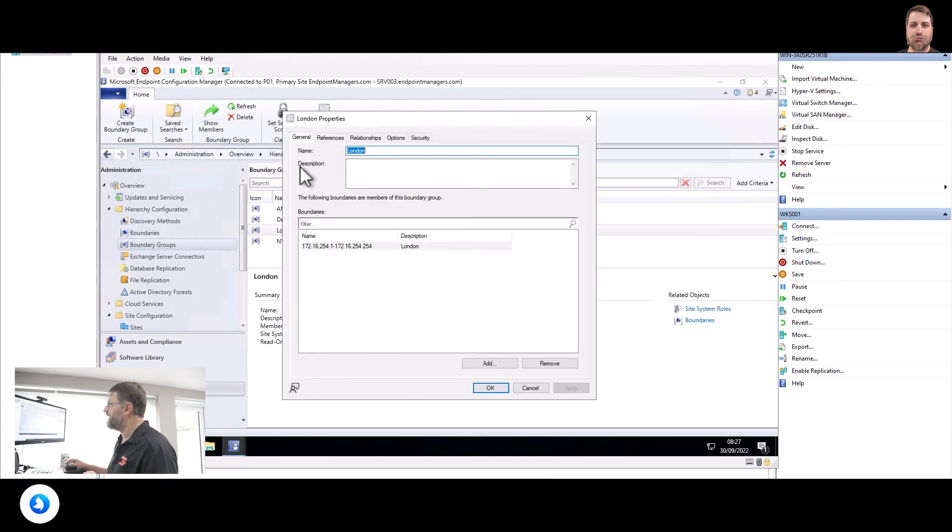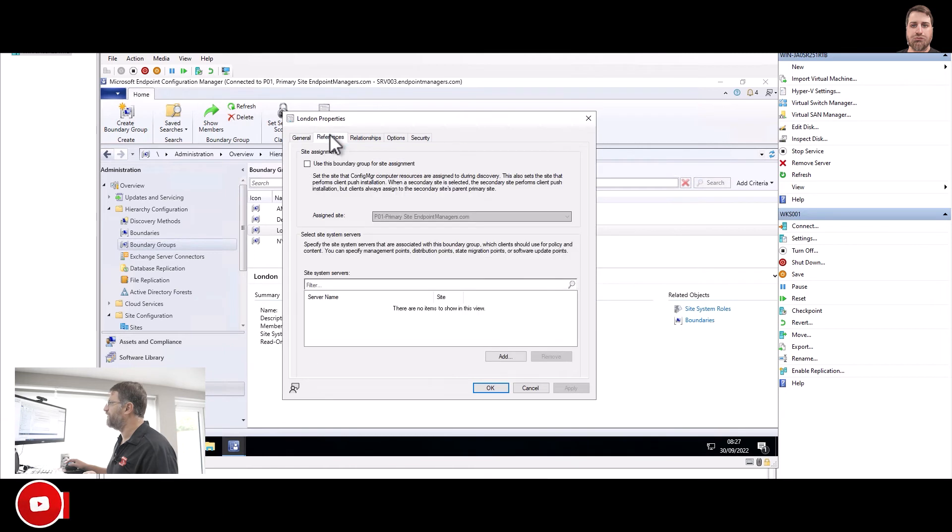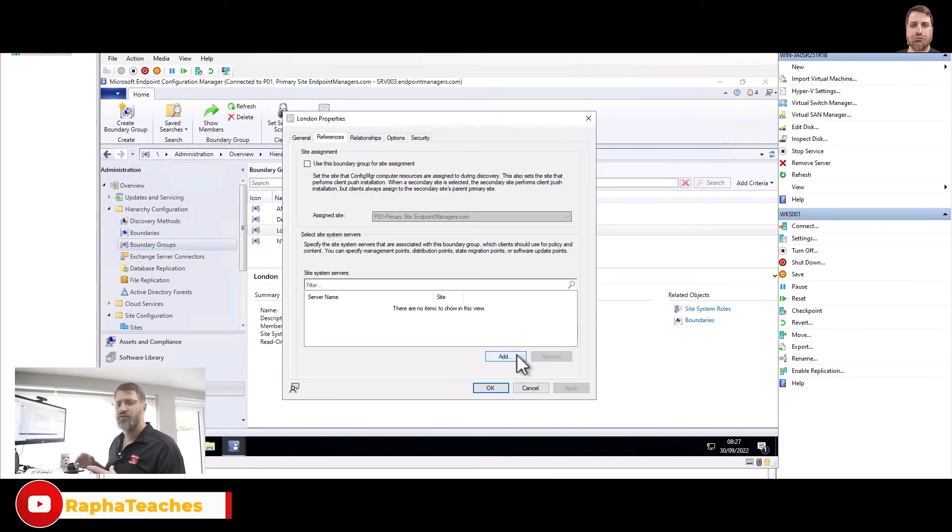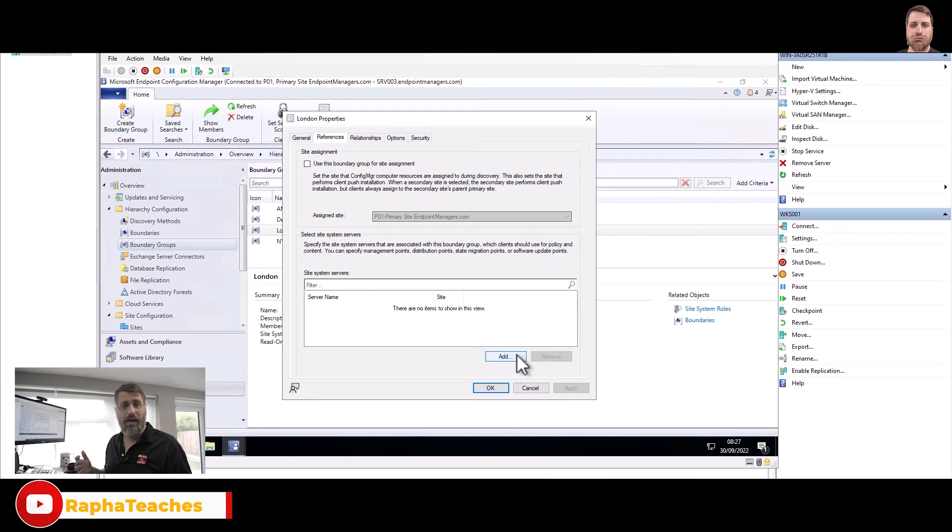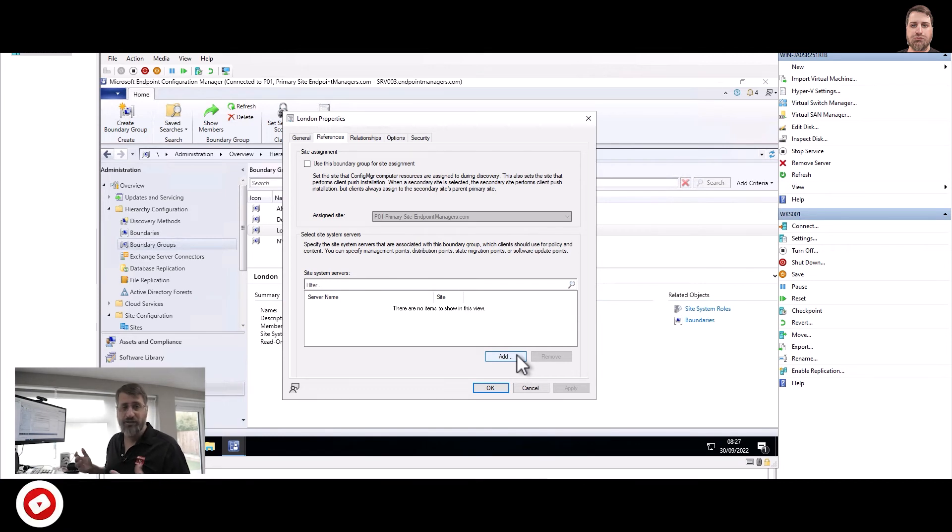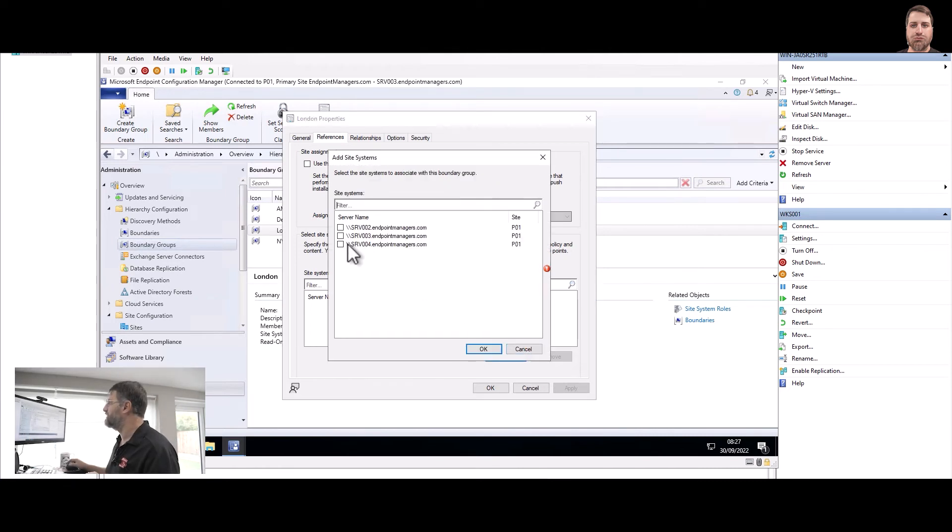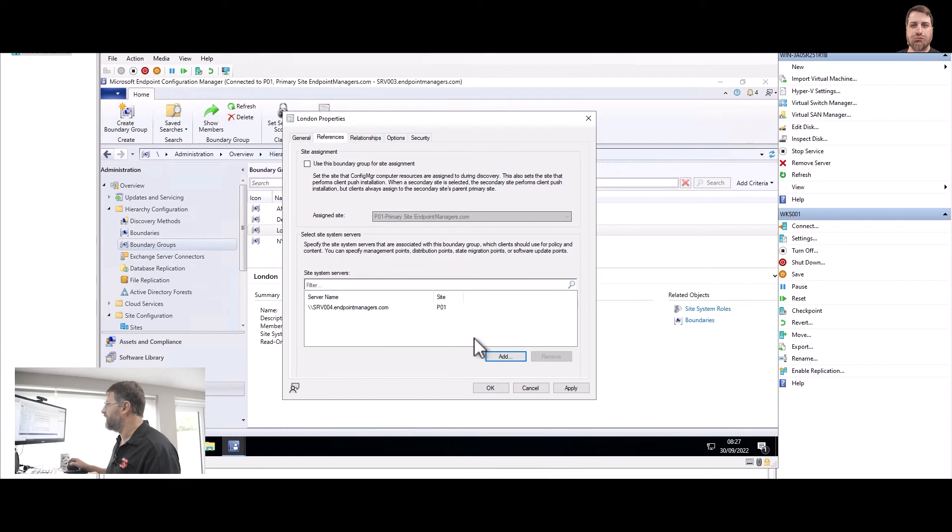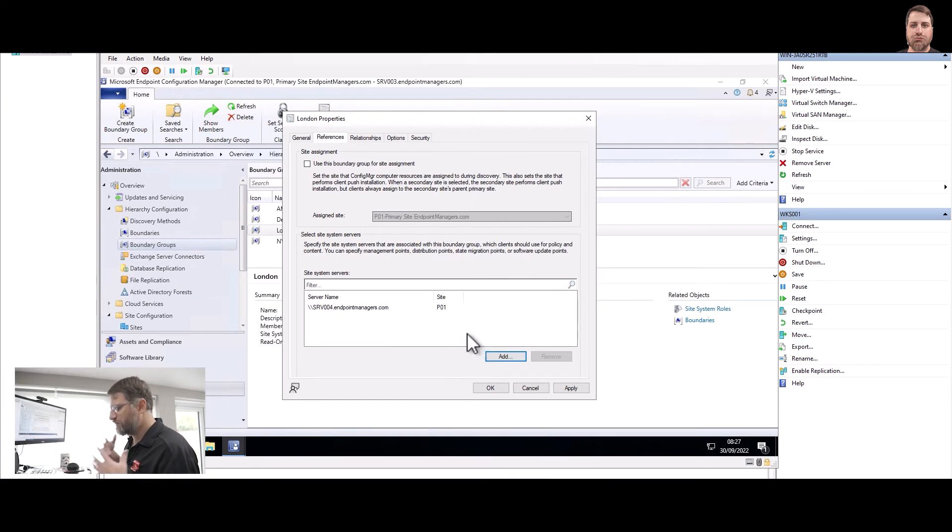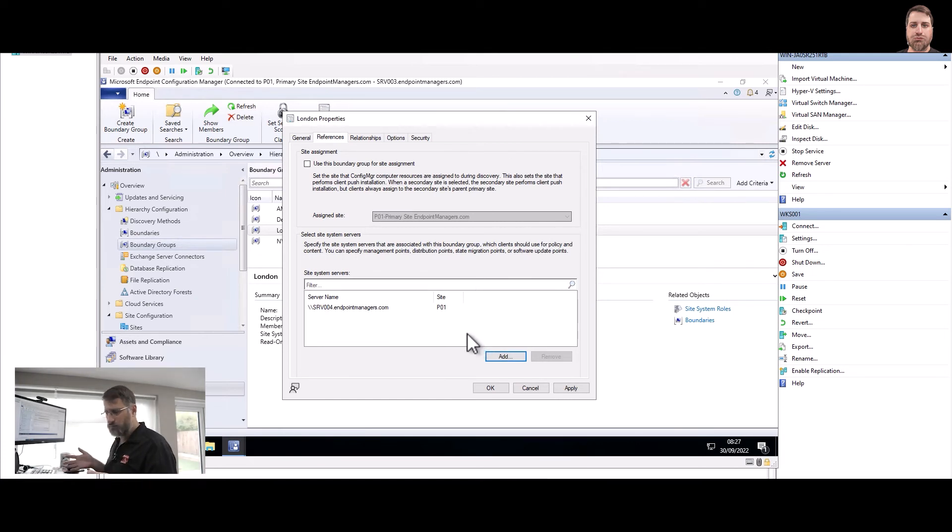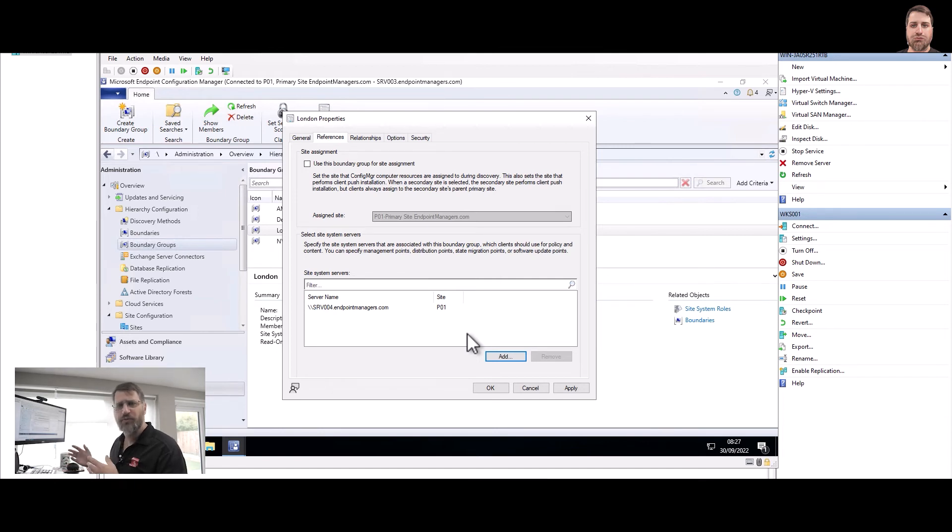Properties, and here in Reference I'm going to tell which server that set of computers on this subnets or IP ranges or boundaries basically they will be able to connect to. In this case I'm going to add Server 04.